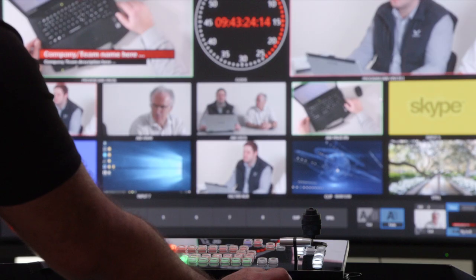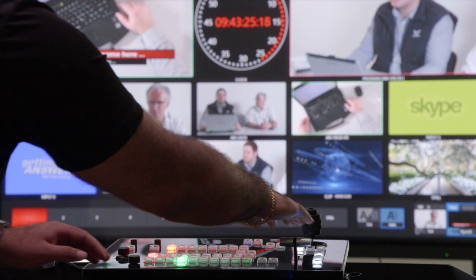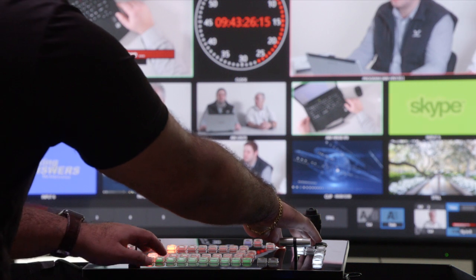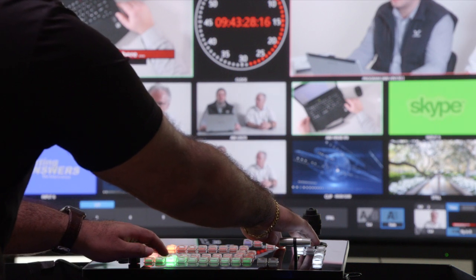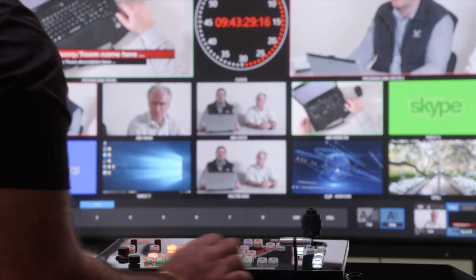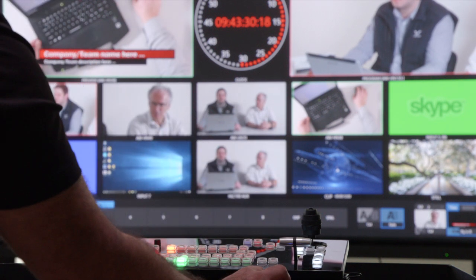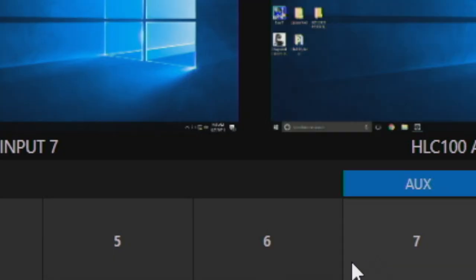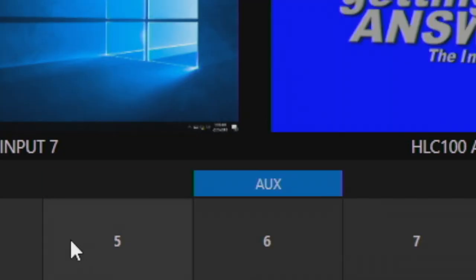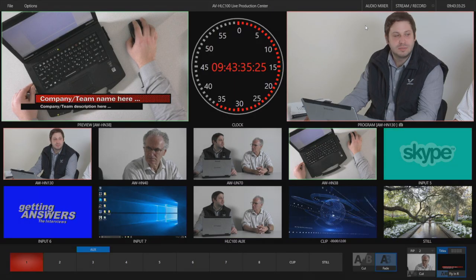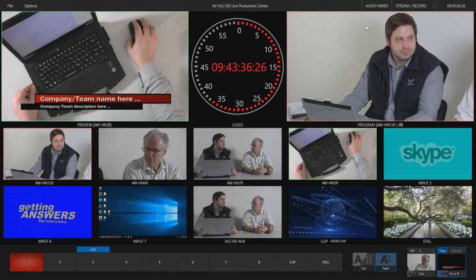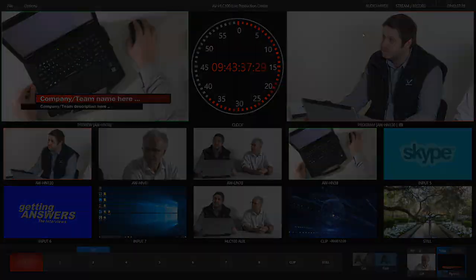The aux bus is accessed by holding alt and a button on the preview bus row, either on the hardware panel or via software. Now you have your system format inputs and outputs configured. Thank you for watching.